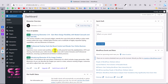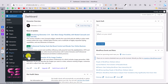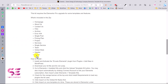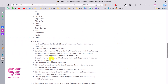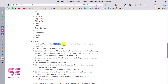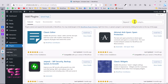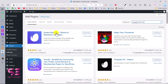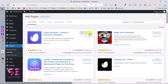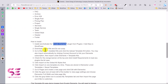Before installing the template, we need another plugin called ElementsKit. Go to Plugins, then Add New, and search for it. You can also go to the plugin's page to learn more about how to install it. Let's install and activate the ElementsKit plugin, as we will need this before proceeding.